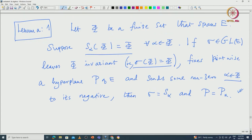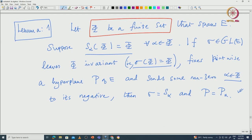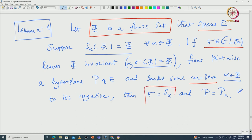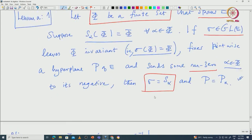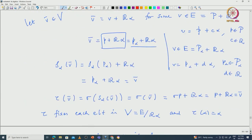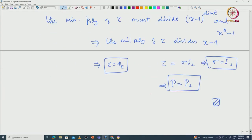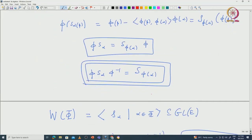This corollary follows from Lemma 2, which in turn is obtained from Lemma 1 recalled from the previous class. Lemma 1 states: if φ is a finite set that spans E, all reflections from elements of φ leave φ invariant, and σ in GL(E) leaves φ invariant, fixes pointwise a hyperplane P of E, and sends some non-zero α in φ to its negative, then σ must be S_α.